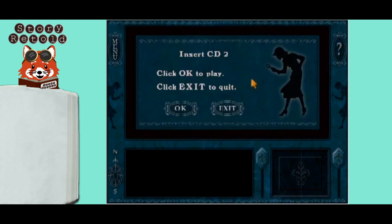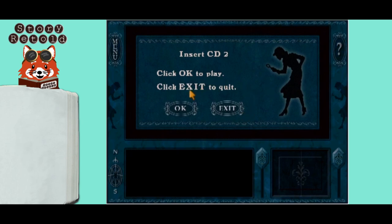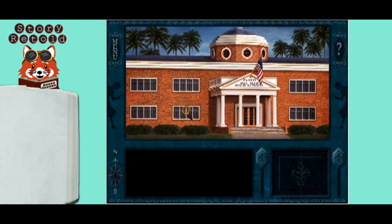When the screen says to insert CD2, take out your disk 1 and place disk 2 in the optical drive. Then click the OK button on screen. If you arrive at Paseo Del Mar High School, then you know you have successfully installed Secrets Can Kill Original.